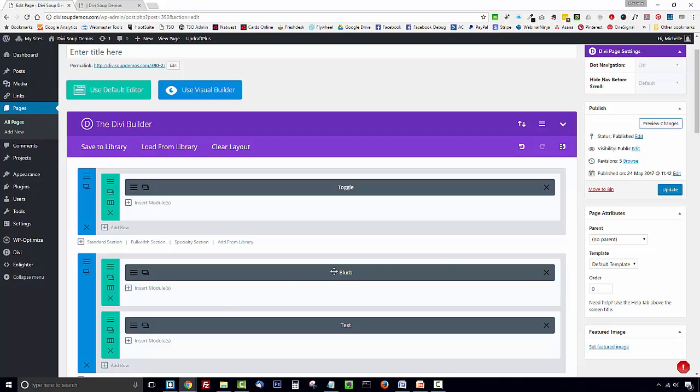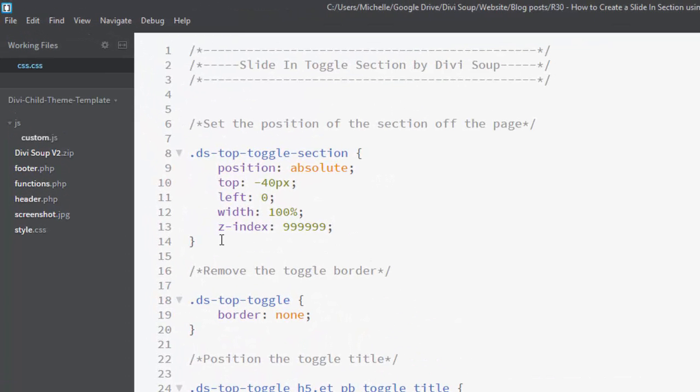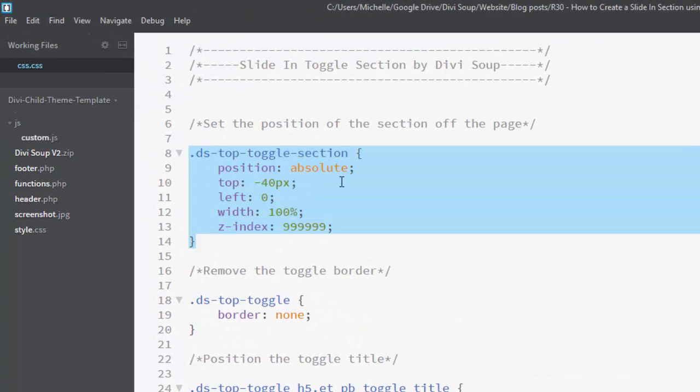We're actually using relatively little CSS considering what this effect is doing but let's go through the sections. So the first section of CSS here is the most important. This positions our toggle module outside of the viewable area and gives it a high Z index so that it displays on top of all of the other content.